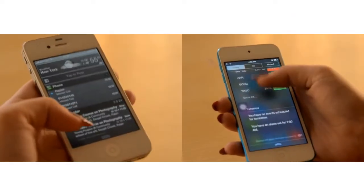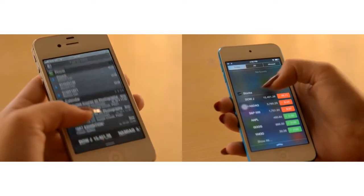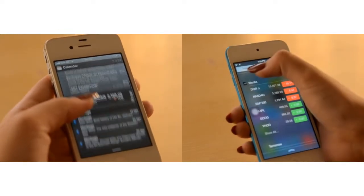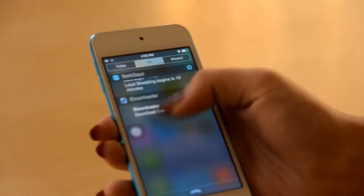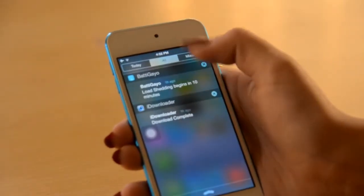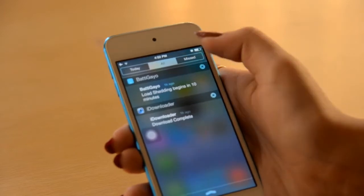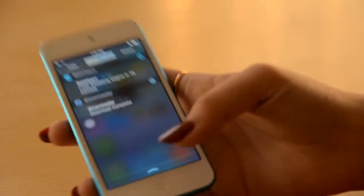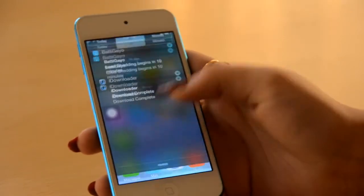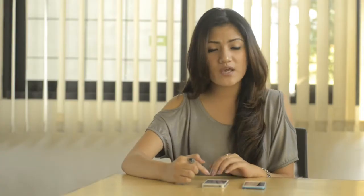Comparing the notification center between iOS 6.1.3 and iOS 7, notifications are quite different. In iOS 7, the notification center has been categorized into three tabs: Today, All, and Missed. Today shows current notifications, All includes all of them, and Missed shows the ones you missed.